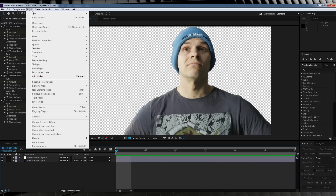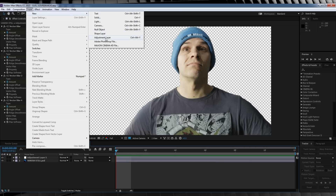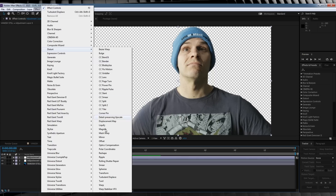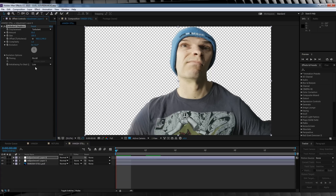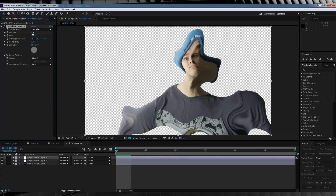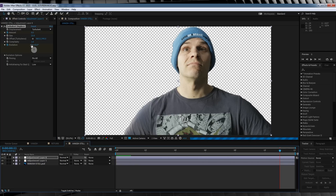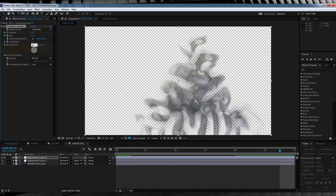Let's head up, grab another adjustment layer, and this time we'll head to Effect, Distort, and add Turbulent Displace. Let's hit the stopwatch on Amount, crank it to 0, set the Size to 23, and hit the stopwatch on Evolution. We'll then head right to the end of the comp, set the Evolution to 2, and crank that Amount up to 150.